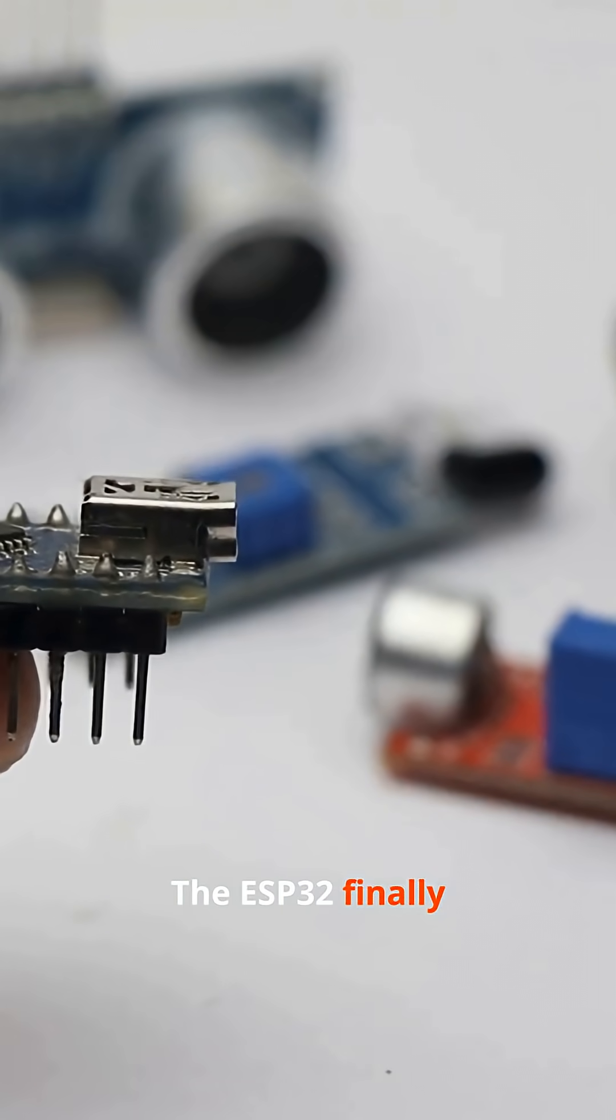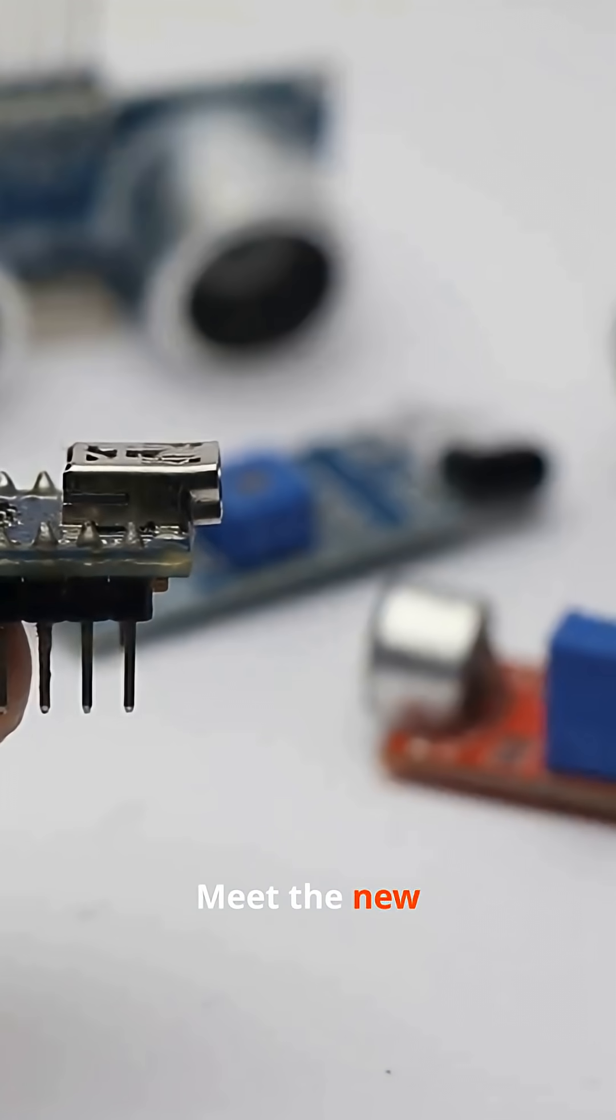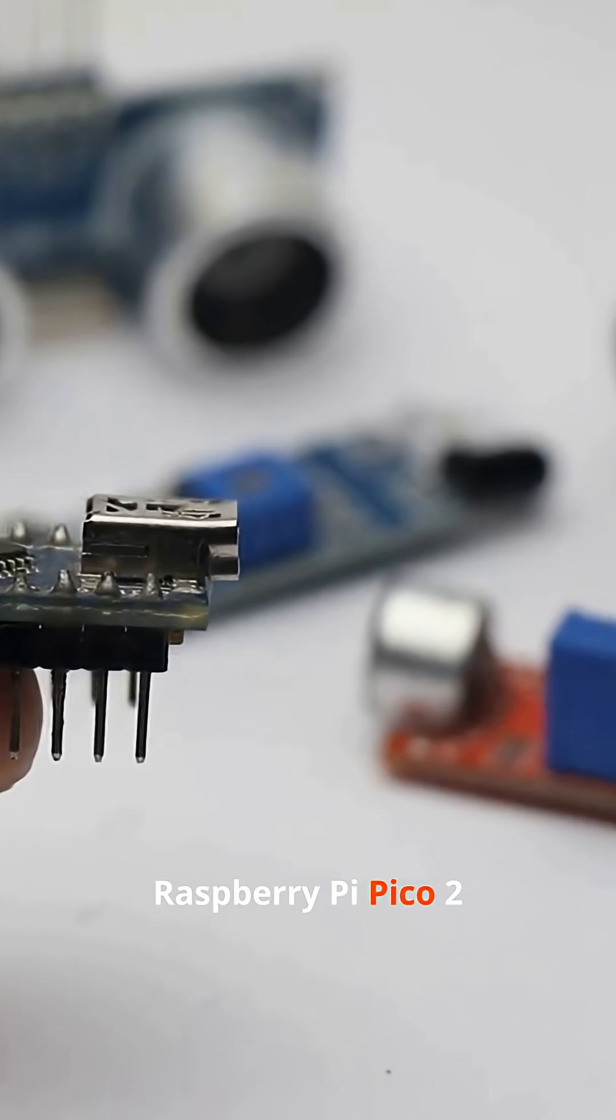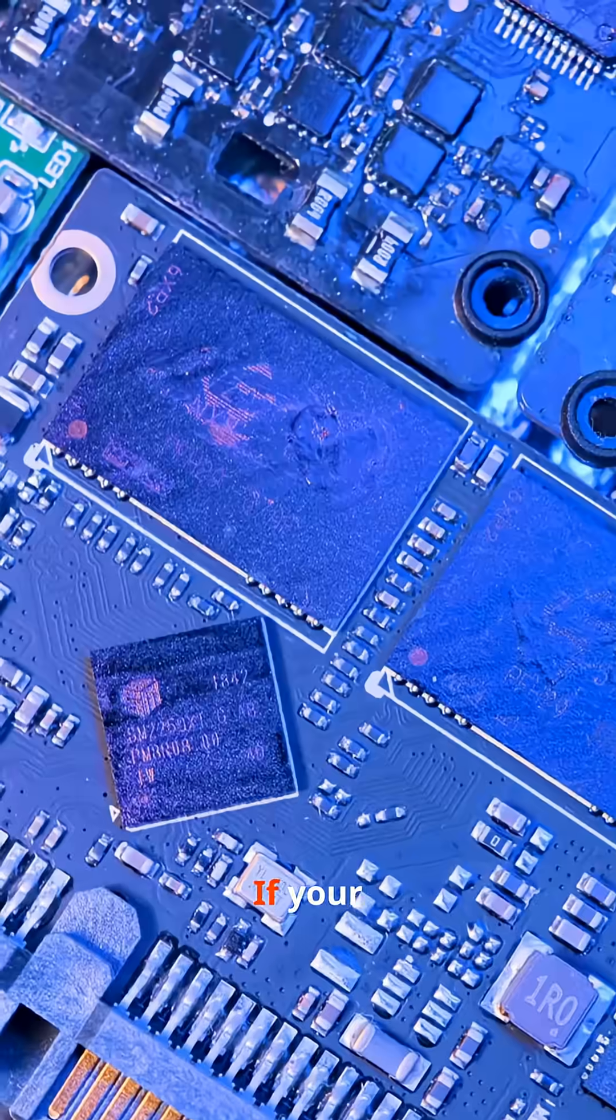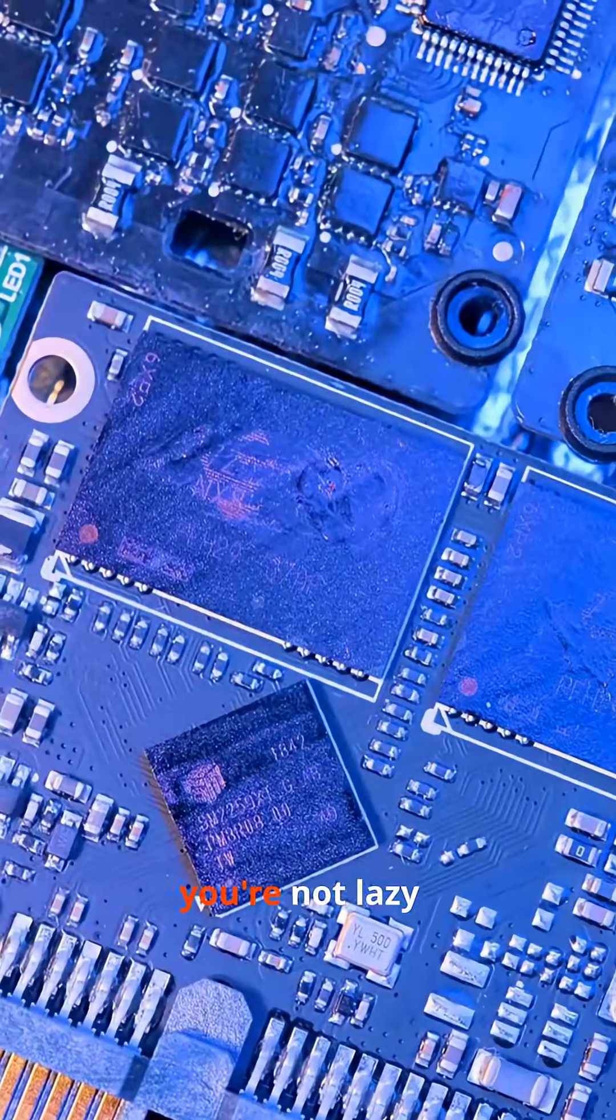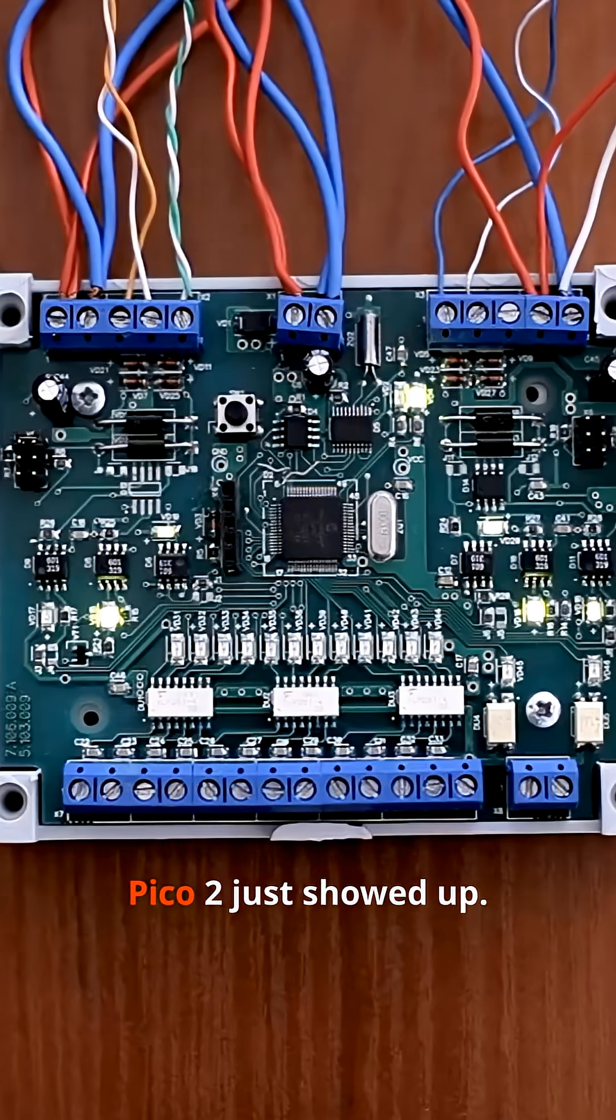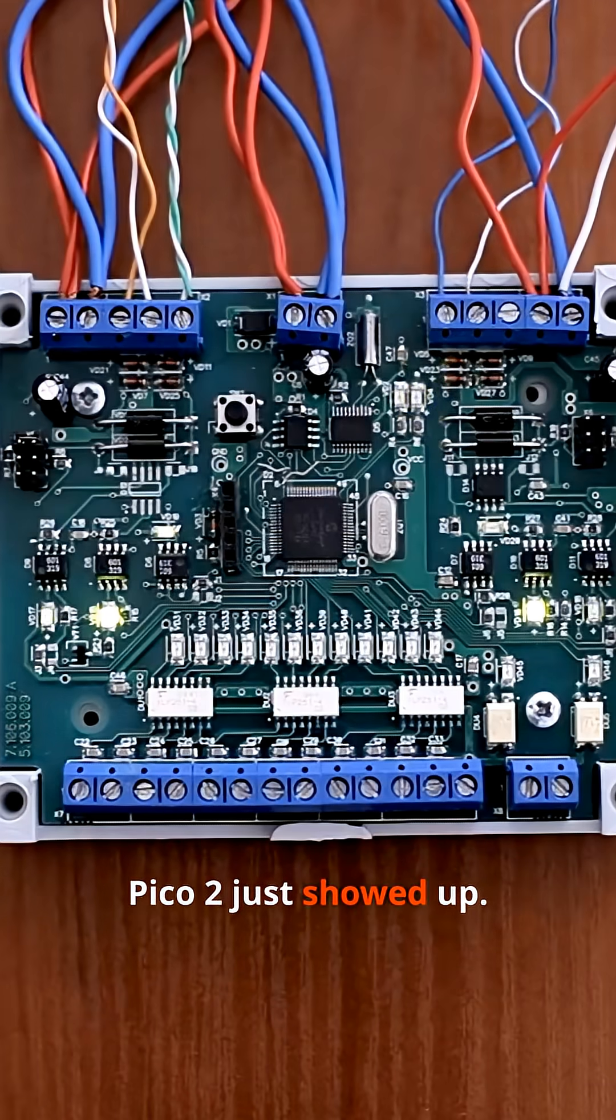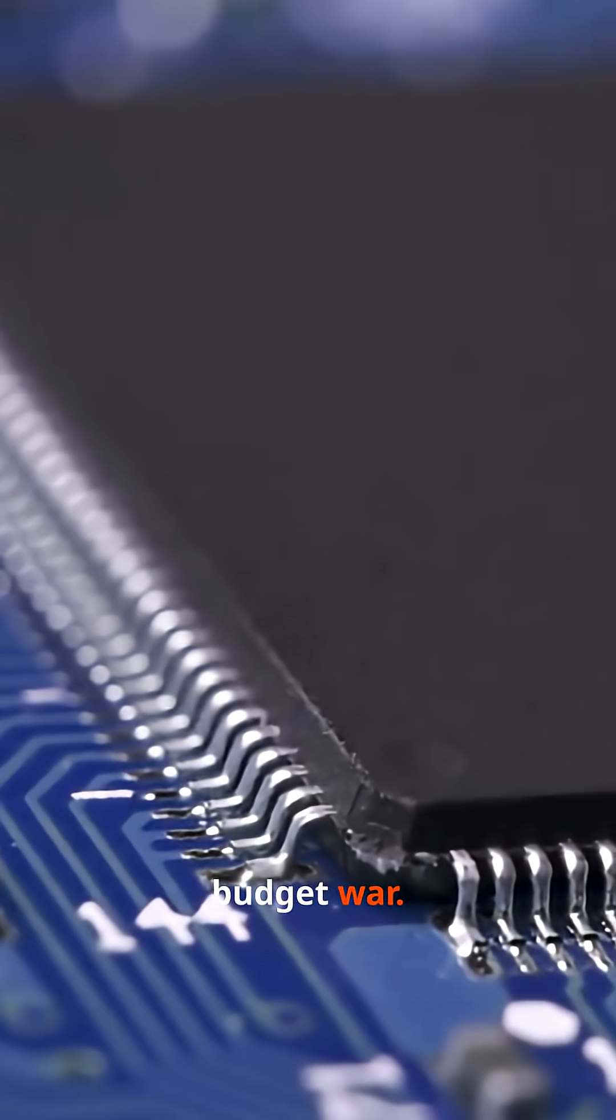The ESP32 finally has a real challenger. Meet the new Raspberry Pi Pico 2, and it's a monster. If your microcontroller feels slow, you're not lazy, it's outdated. Pico 2 just showed up. Welcome to the new budget war.